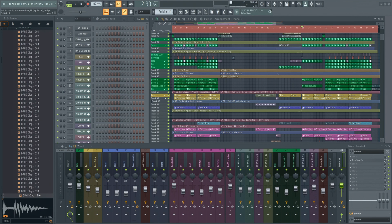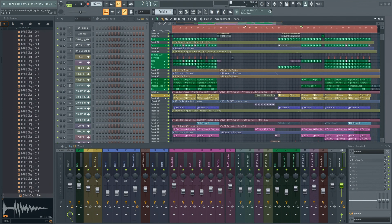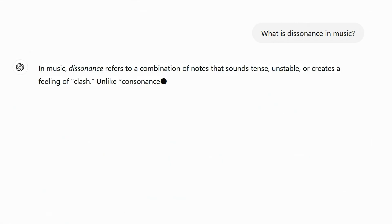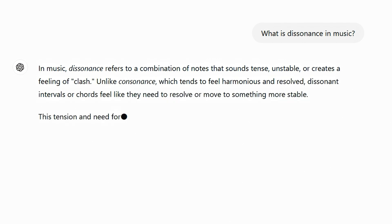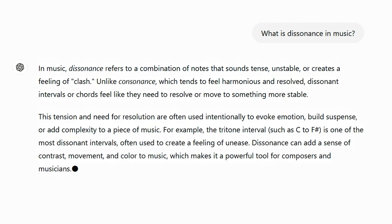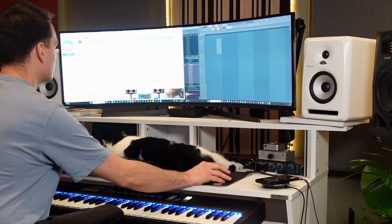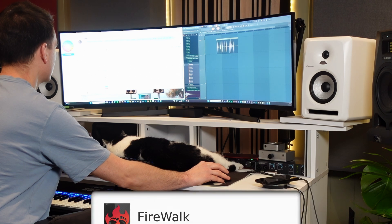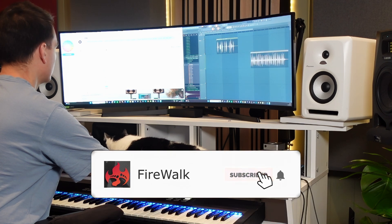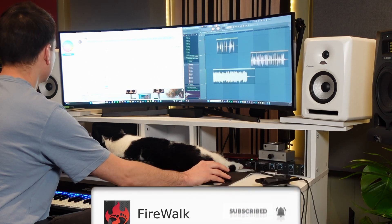Using samples that match the key of a song can make a big difference in the overall sound. It helps avoid dissonance, a clash in pitch that can sound unpleasant or even jarring. Songs with samples that harmonize well together are generally more enjoyable to listen to.